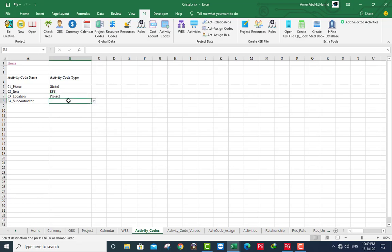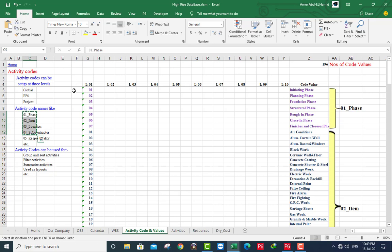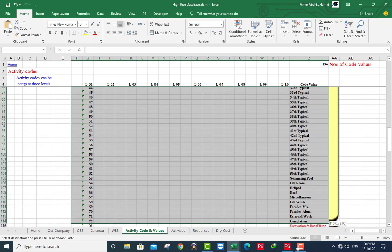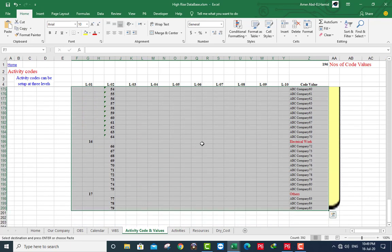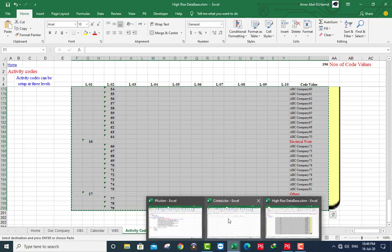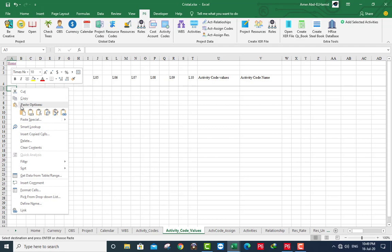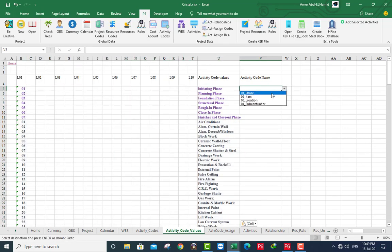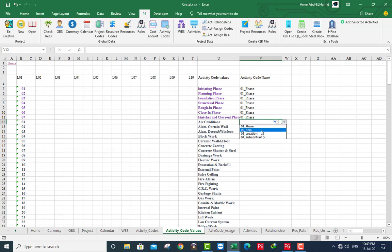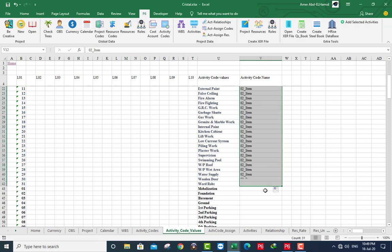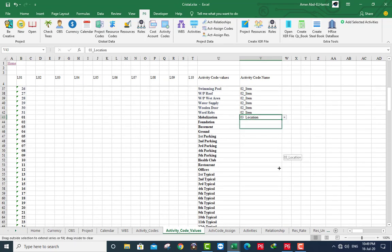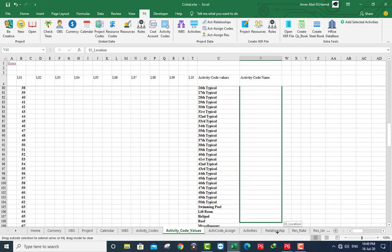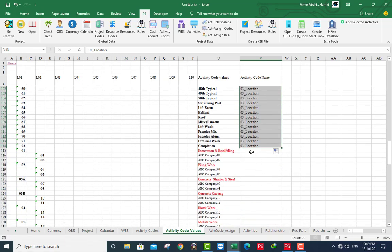Project and subcontractor also project. I will copy the values here. You must range for your data, you must range for your data. This is phase. This is item. This is location. This is subcontractor.